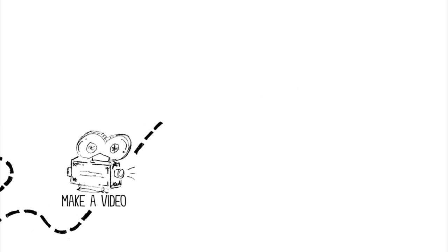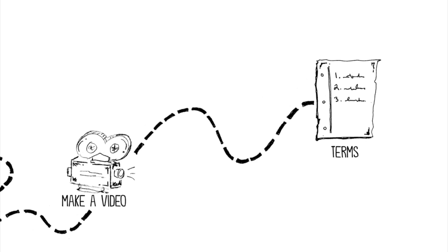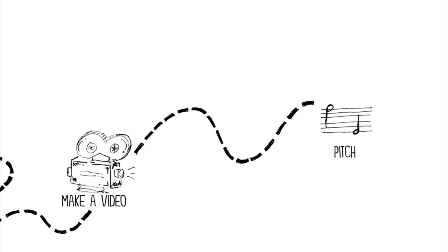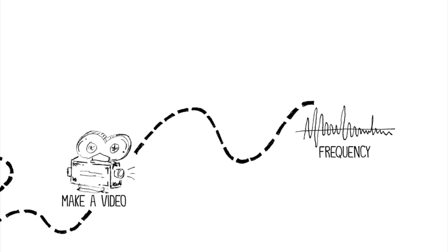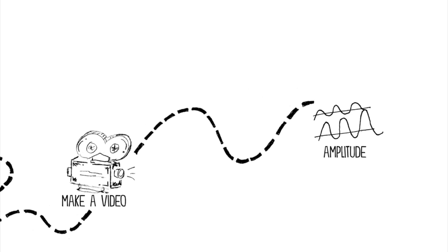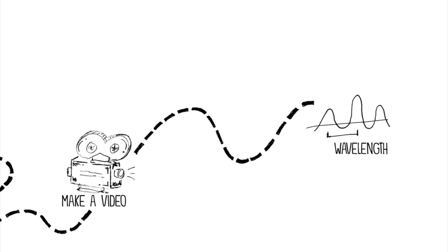Your video will need to explain the following terms: sound, pitch, frequency, amplitude, and wavelength.